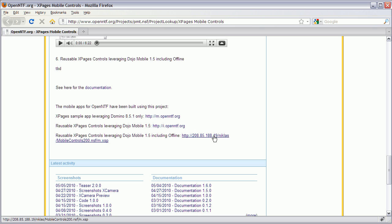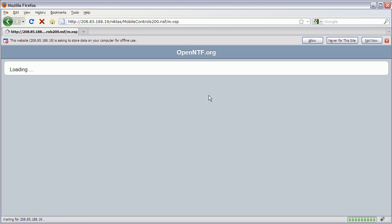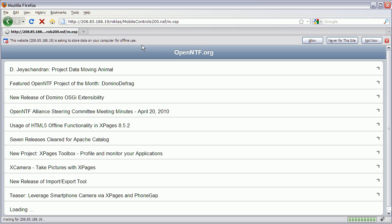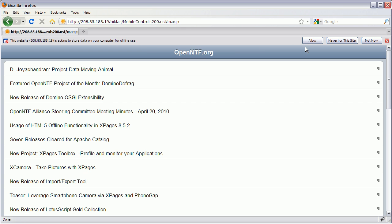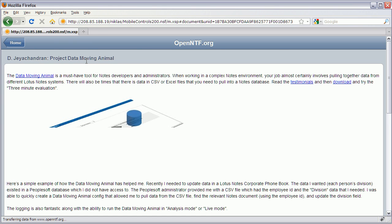Let me open that link now — you will see that Firefox asks me whether I want to store data locally. I allow that, and while I'm online I can open the blog entries as usual.